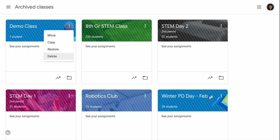If I delete it, it's going to permanently remove it from my Google Classroom account.